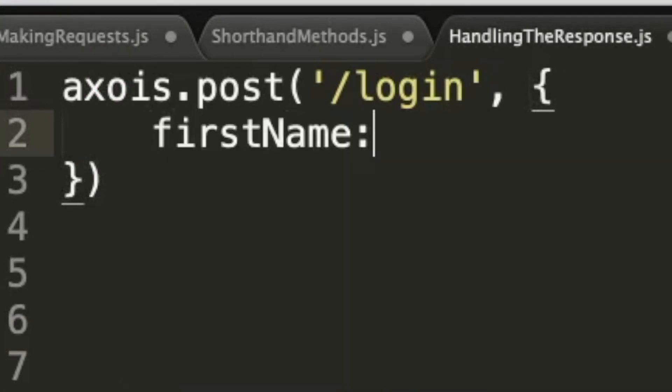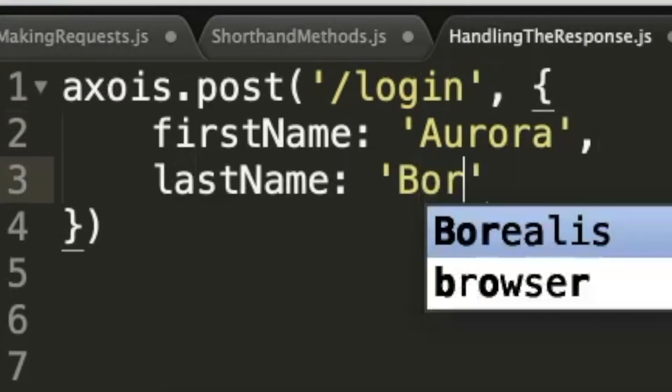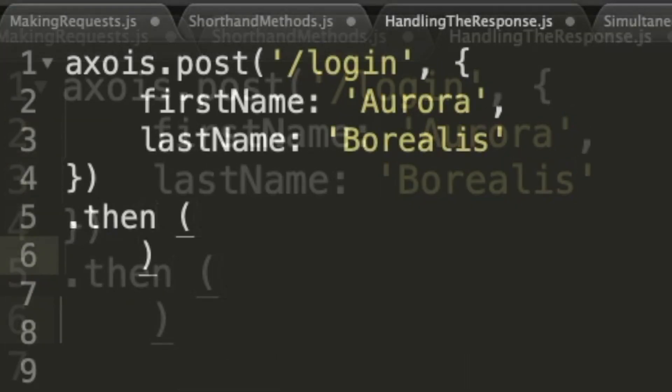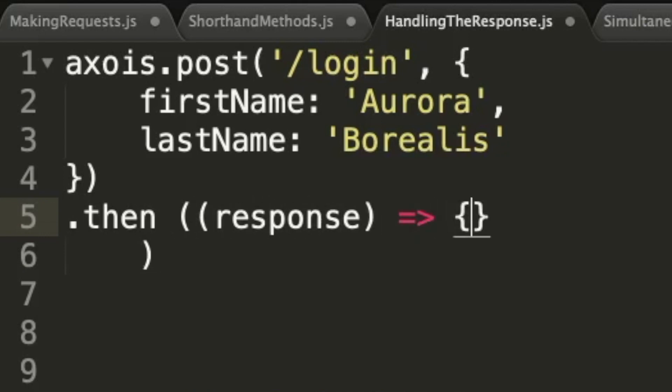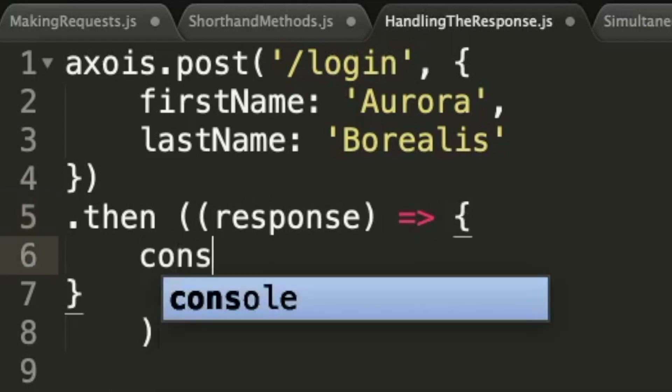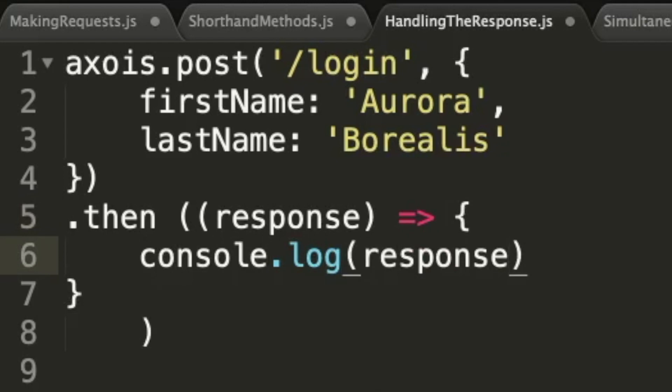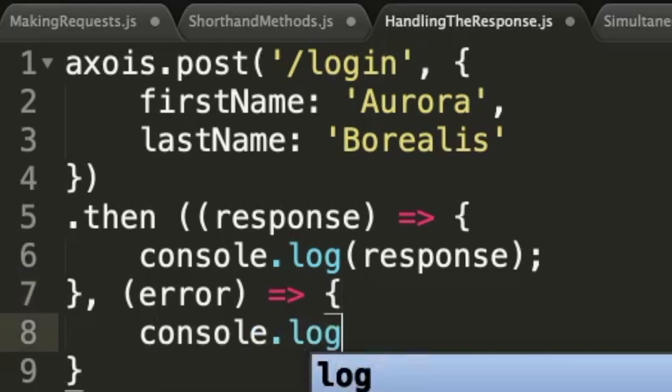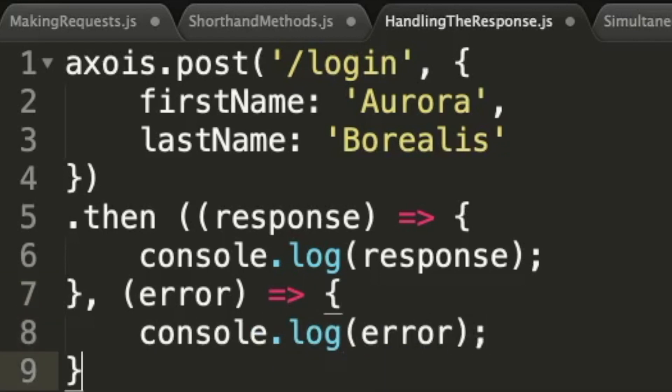Now let's take a look at how to handle the response. Once an HTTP request is made, Axios is going to return a promise that's either fulfilled or rejected. It all depends on the response from the backend service. And so to handle something like this, we can use the then method just like this. And if the promise is fulfilled, the first argument of then will be called. If the promise is rejected, however, the second argument is going to be called.